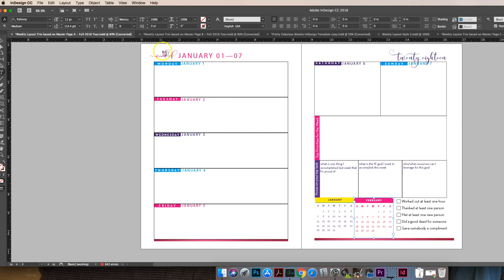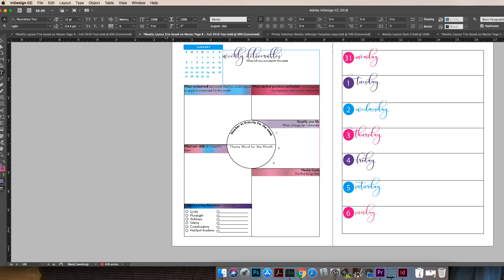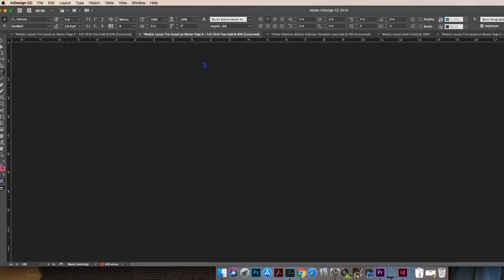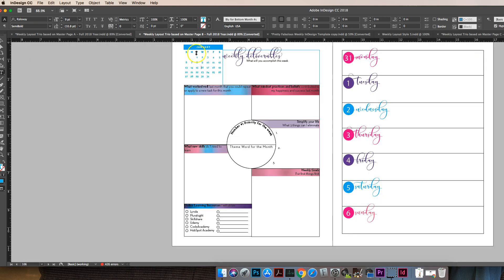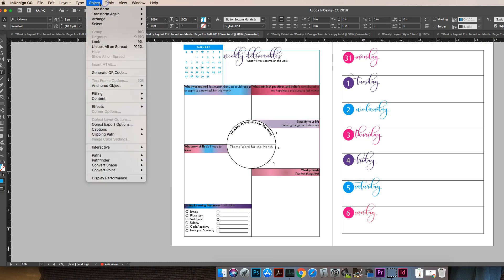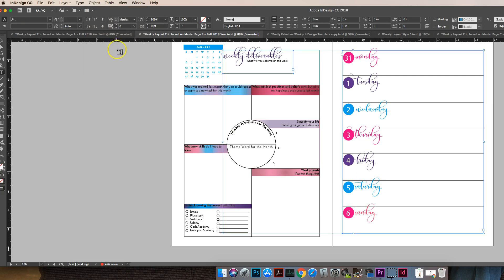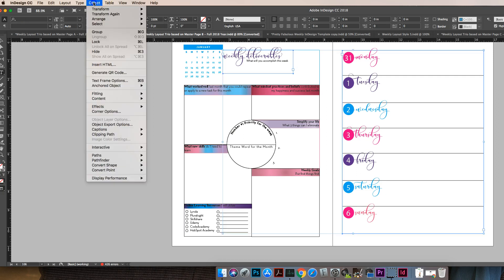Let's go on to weekly layout trio B. And for B, there is a small calendar, it's exactly the same, it's over here at the top. Same thing, let's look at our master pages, and yes it is based on a master page. So I'm going to go to object and say unlock all on spread so I can start editing it.